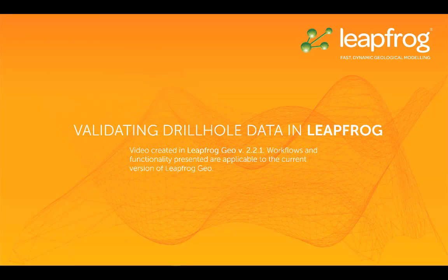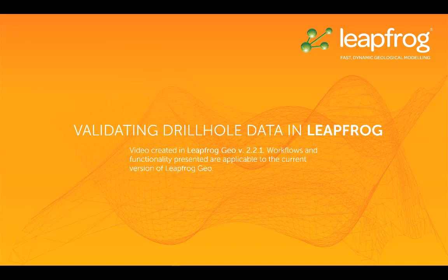Welcome to this video tutorial, one of many in a series designed to get you up and running with LeapFrog.